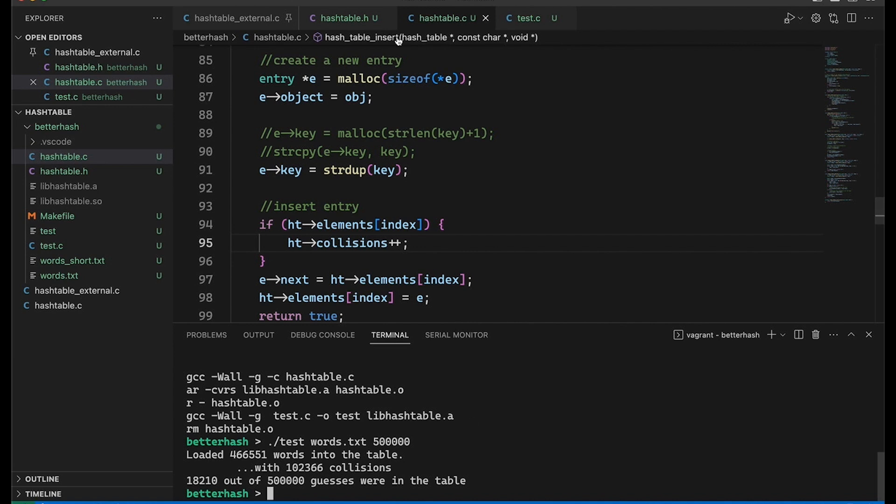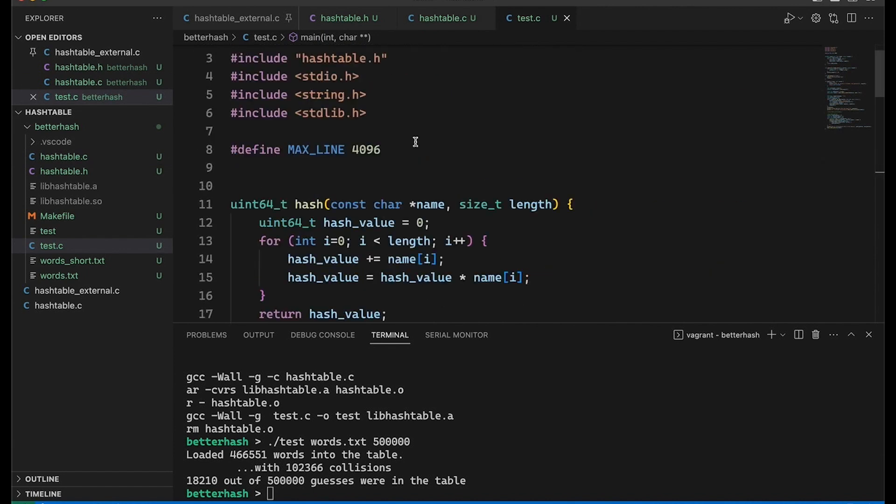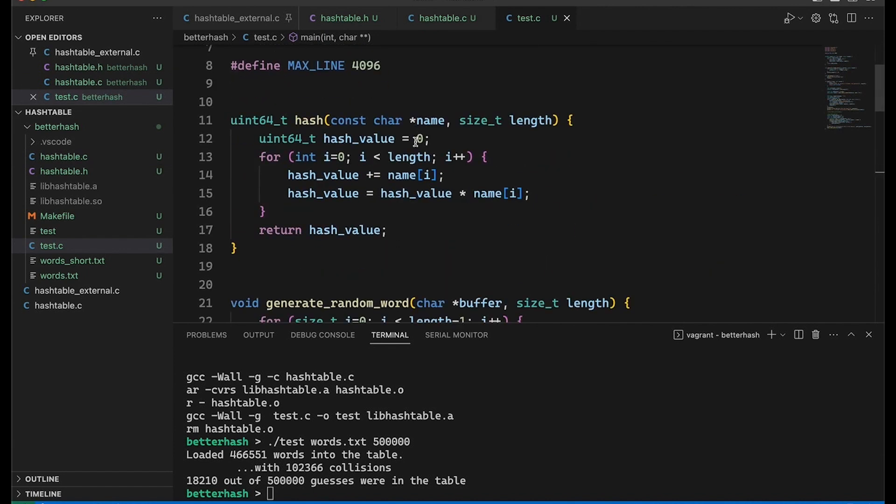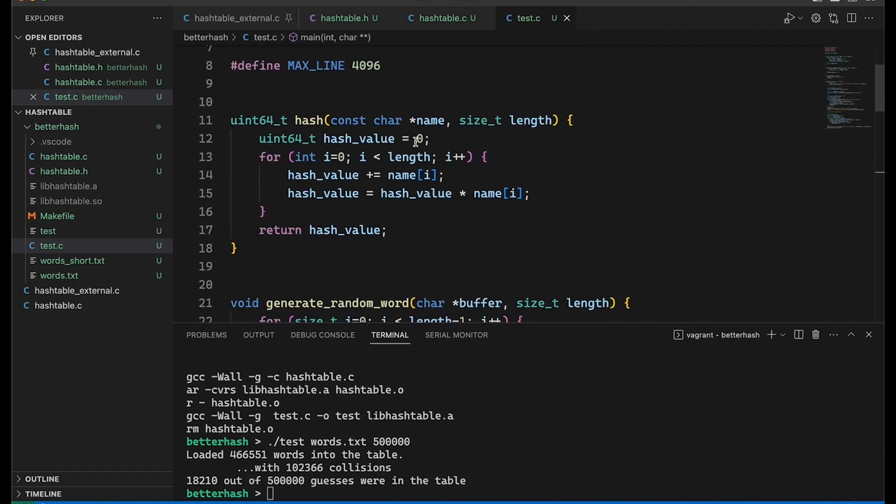So yeah, is that good? Is that bad? I don't really know. If it is bad, if we could improve it, the best way to improve that is probably by using a better hash function, right? This hash function may not be doing a good job. So let's take a look.